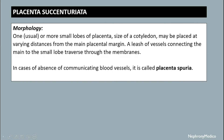Placenta succenturiata — morphology: one or more small lobes of placenta, the size of a cotyledon, may be placed at varying distances from the main placental margin. A leash of blood vessels connecting the main to the small lobe travels through the membranes.